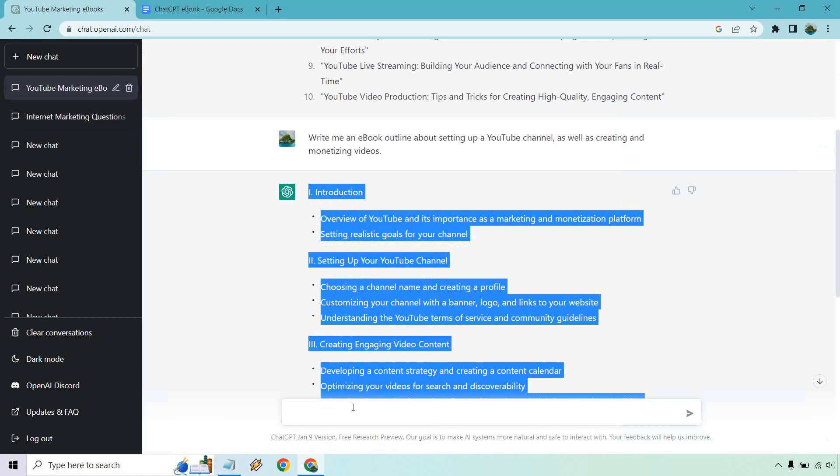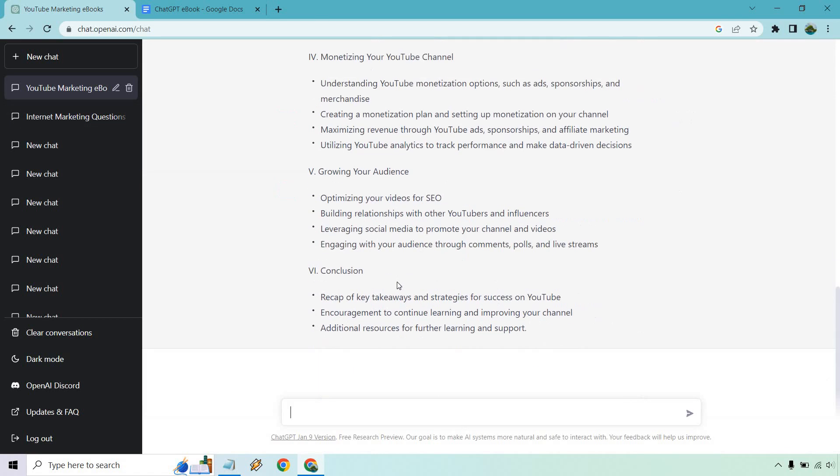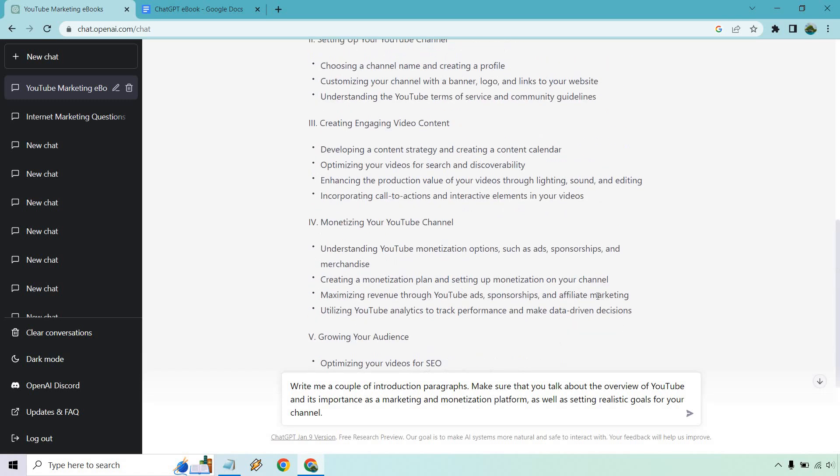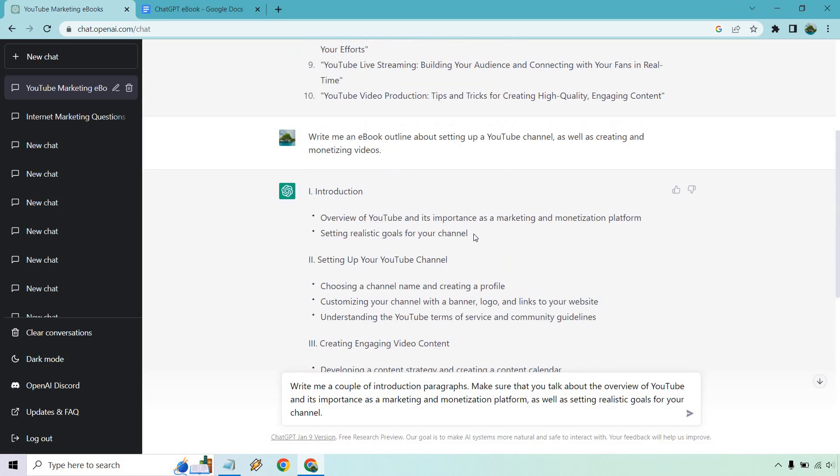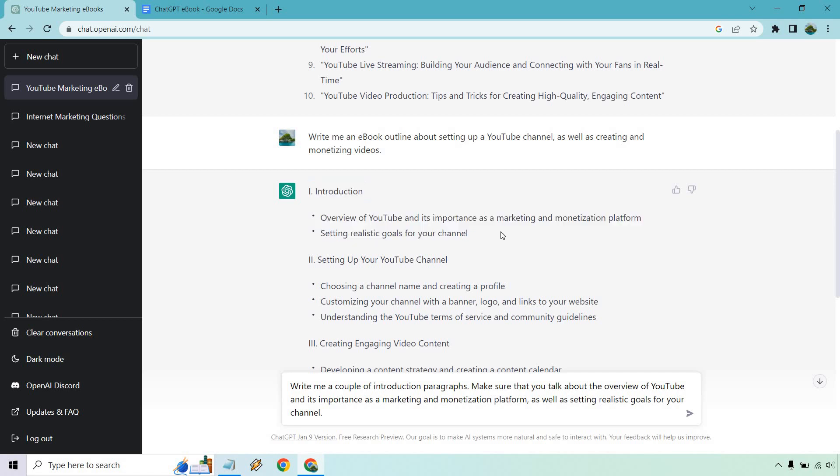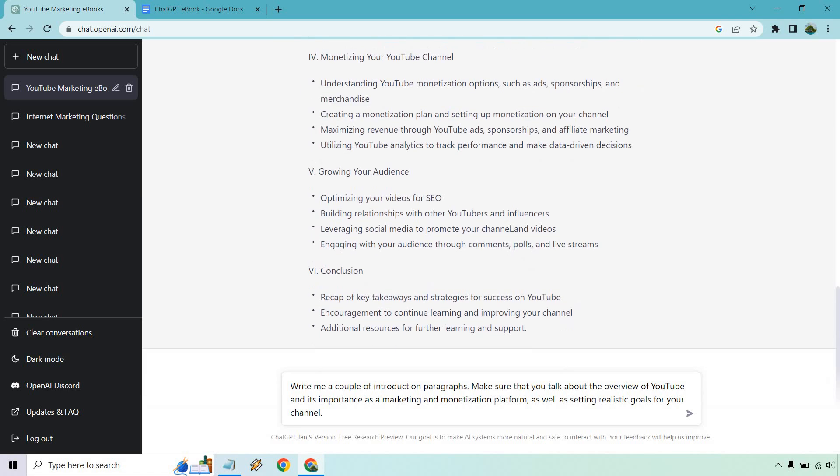Now we have writing an introduction. So write me an introduction. And what I'm going to do is copy this. The good thing about when you create an outline is that it gives you some bullet points that you can also utilize. So overview of YouTube and its importance and setting realistic goals for your channel. So those seem pretty good. So let's create a prompt.